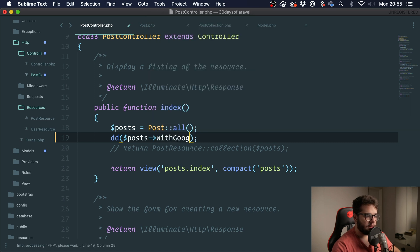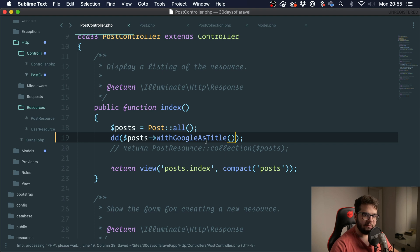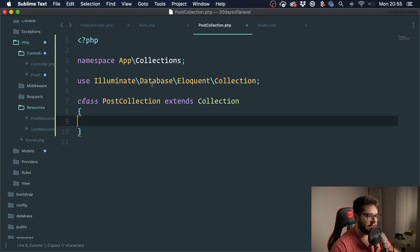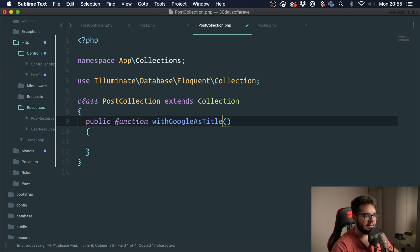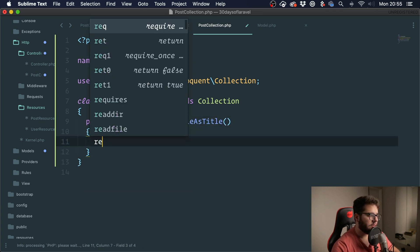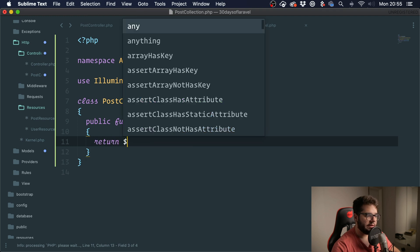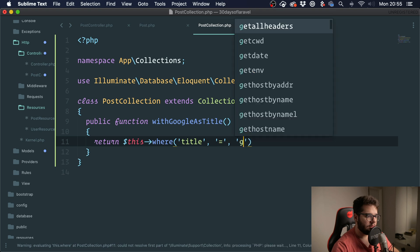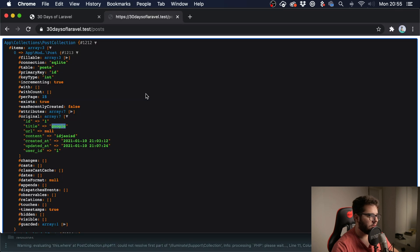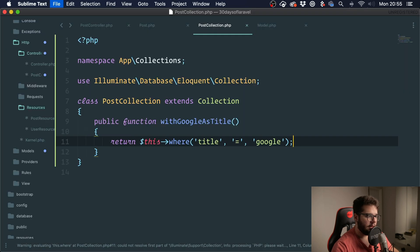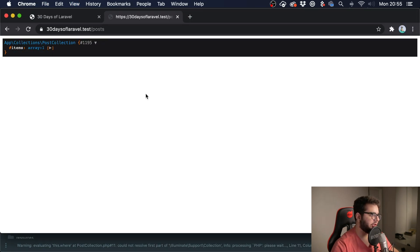I'm just saying something out of my mind. We could go into the collection and we could put this inside a method, and as we are inside the collection, we could just return this and say where title equals Google. So right, yeah, and if I refresh it you can see that it works.